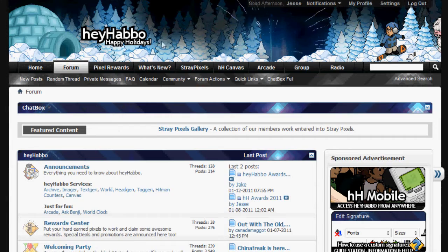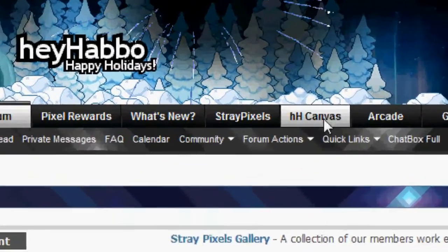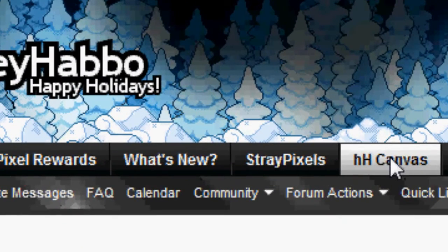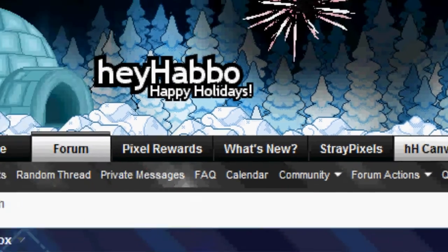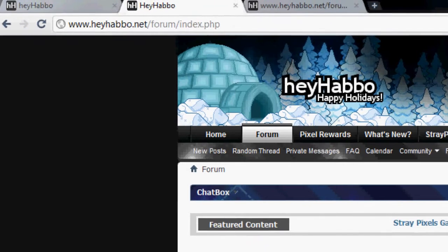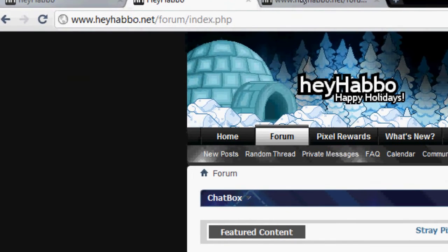The second way of getting to HeyHabbo Canvas is from our forum. We have a direct link on the top of the page. You can click on that and it'll take you to HeyHabbo Canvas.